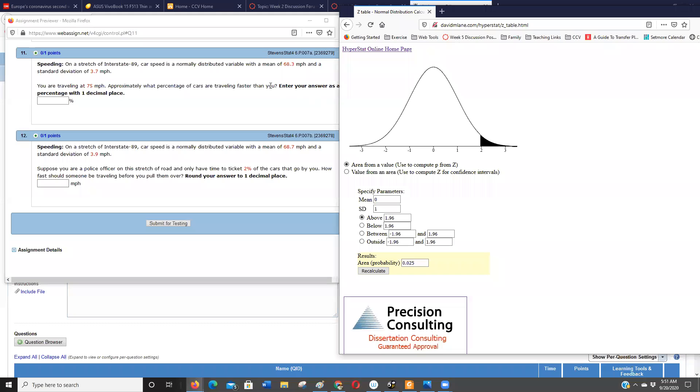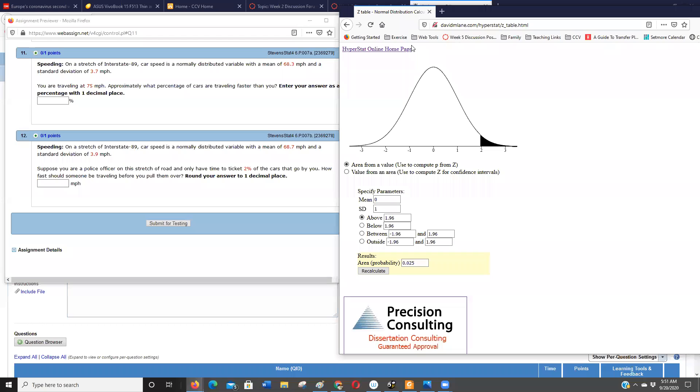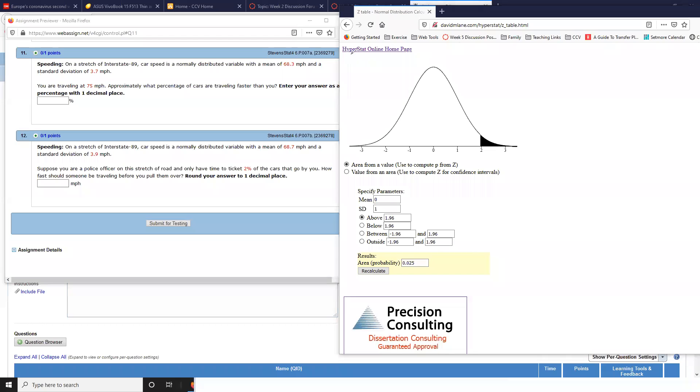Okay, so here's how I would do this kind of question. Basically, they're telling me I know a probability. Let me do a sketch. I would do a sketch even if I was using the table. Maybe I'll show you how to use the table too.